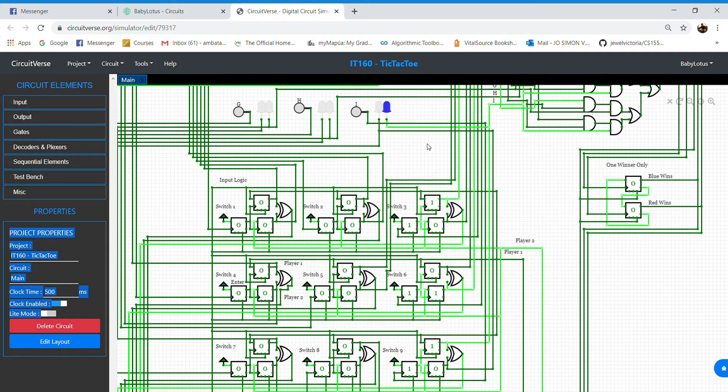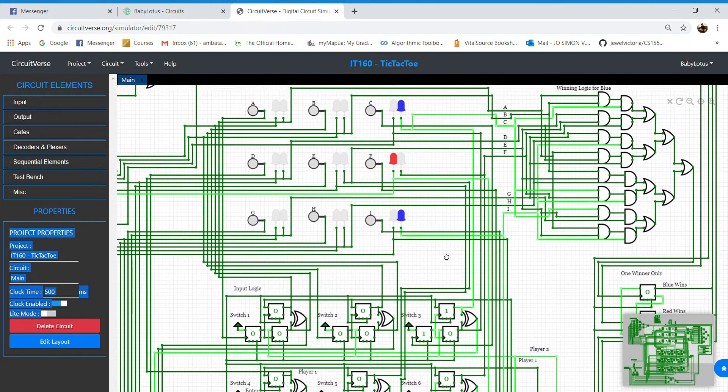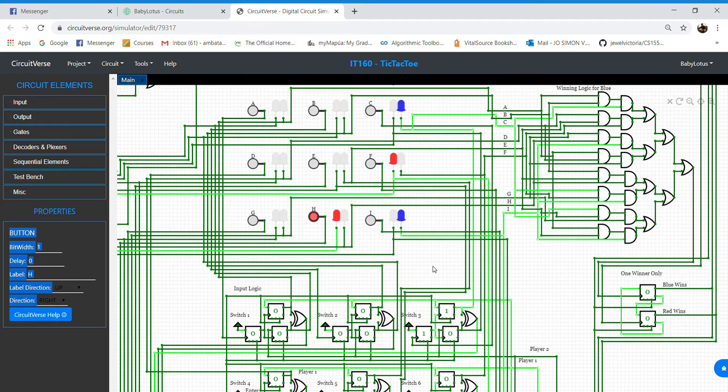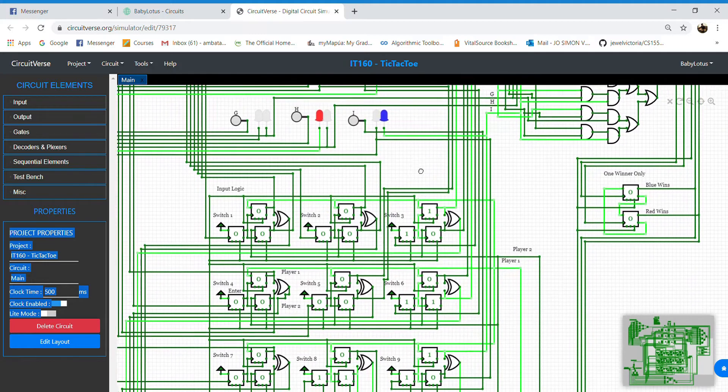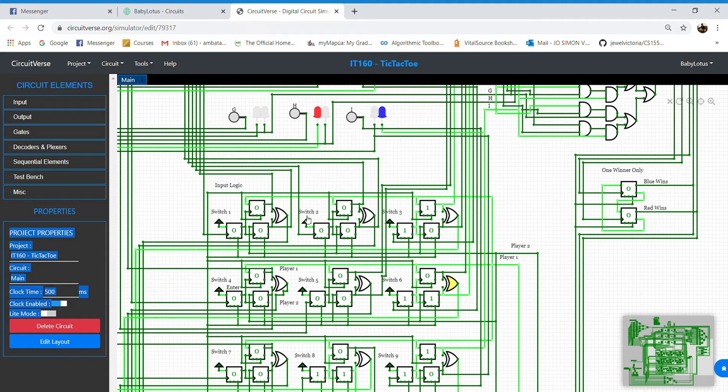As we make our move for player 2, player 1's D input is now enabled and player 2's D input is disabled.